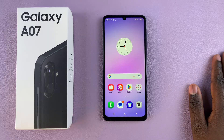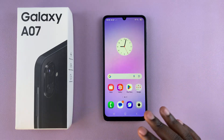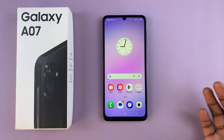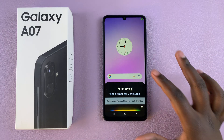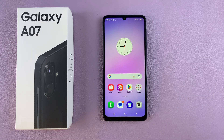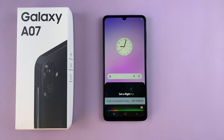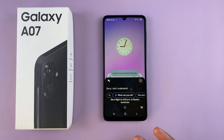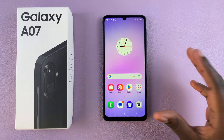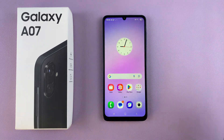Now you can start using the Google Assistant on your Galaxy A07. All you need to do is say "Hey Google" and then whatever task you want. For example, if you want to set up a flight to Boston, just say "Hey Google, set a flight for 3am tomorrow to Boston" and the task will be applied.